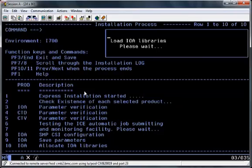This process is not restartable so if the process fails for any reason the best option is to delete the complete install and start from the beginning again. As you can see the input of the parameters is fairly quick so this shouldn't take you too long.